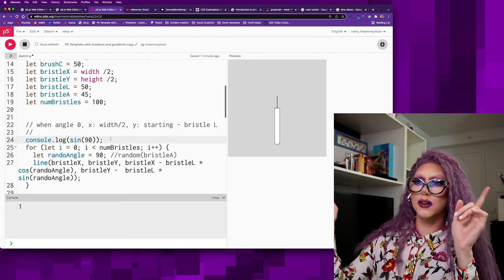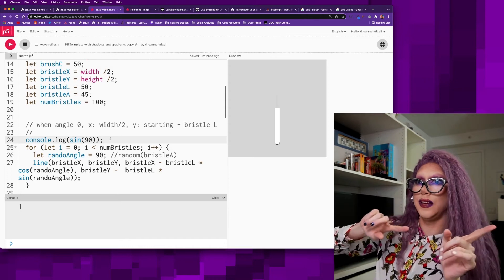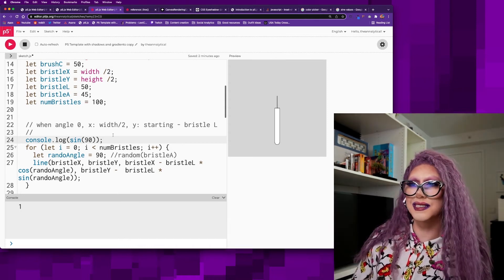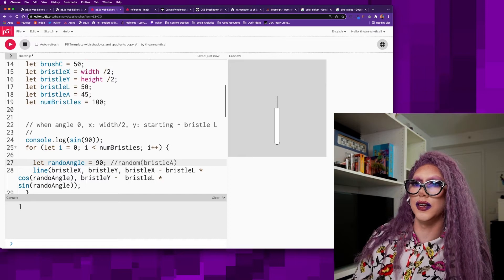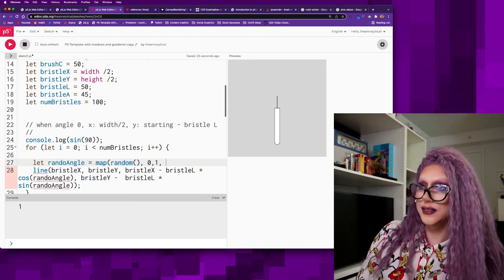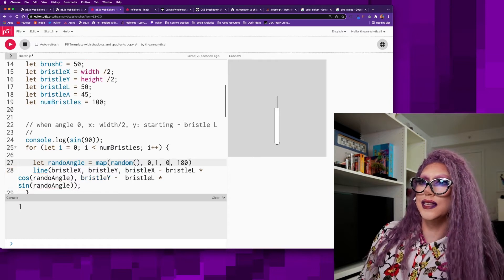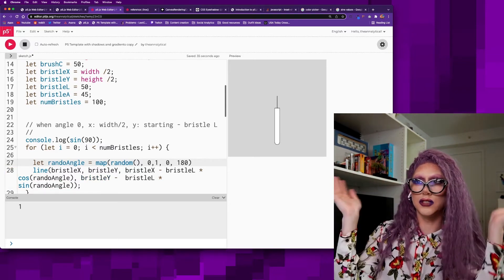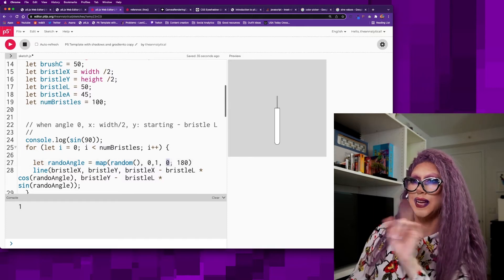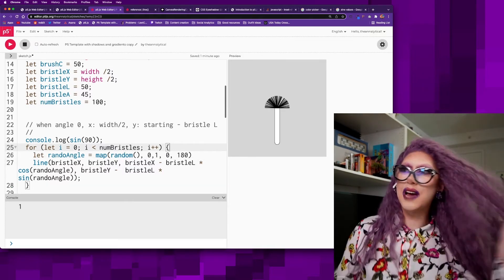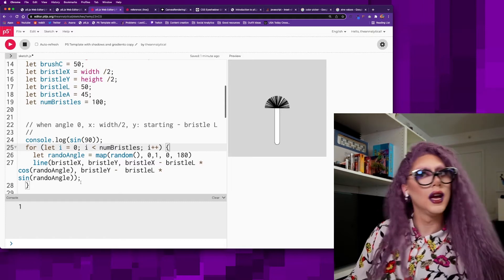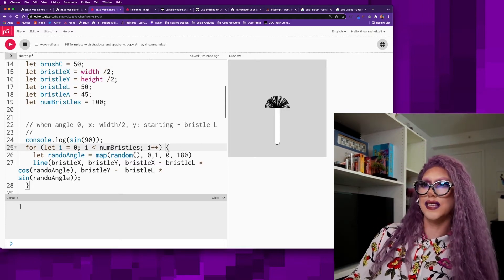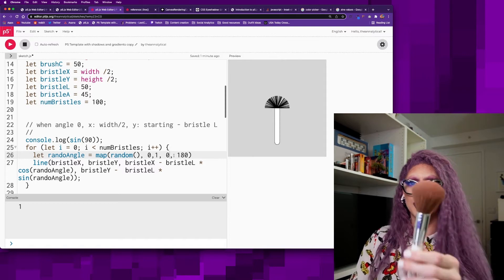Now we would just want to go between like zero and 180. I'm going to use the map function for this, because this is like one of the best parts about processing the map function. I will map a random number that normally goes between zero and one instead to zero and 180. And this is going to give me like that full width. Do we have a fan brush? Yes, we have a fan brush.